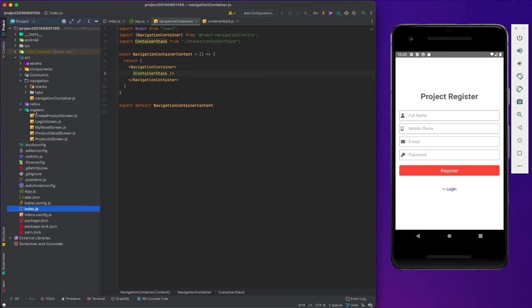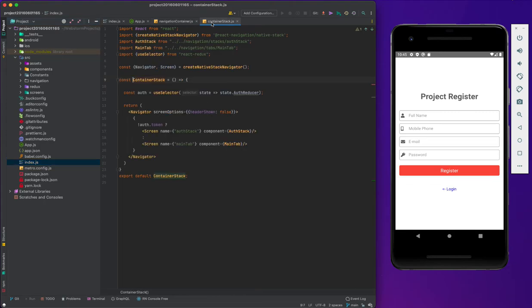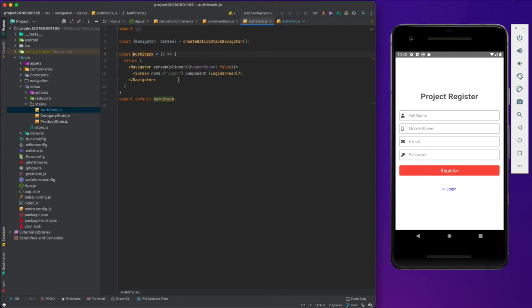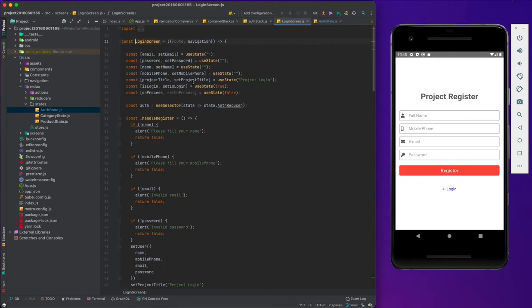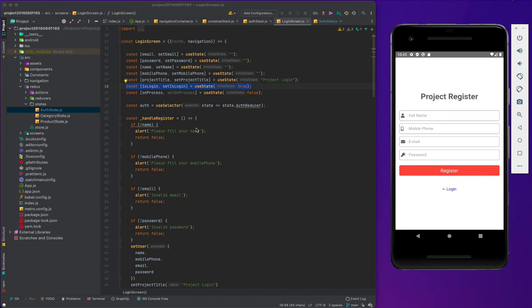When we open our project, it looks at the container and loads the container stack. The container stack checks the token, which is stored in the Redux part — as you see, the auth state token. If it is empty, it will open the auth stack. If not, it will open the main tab. In the auth stack, you see the login screen. In the login screen, we hold the status, and the important state is the login state — if it's true, it opens the login page; if false, it opens the register page.